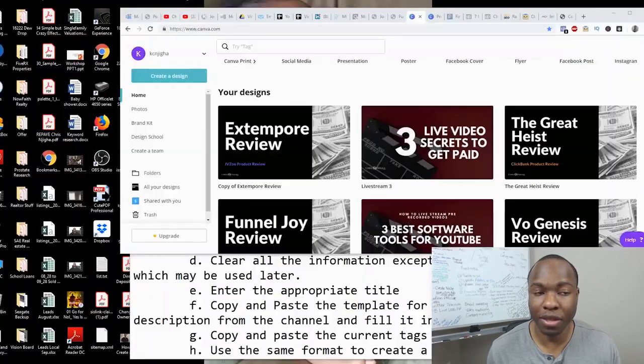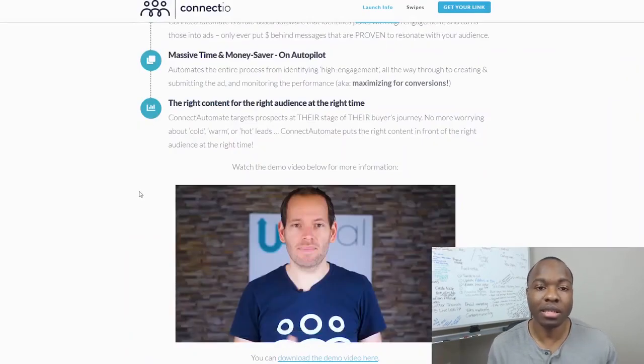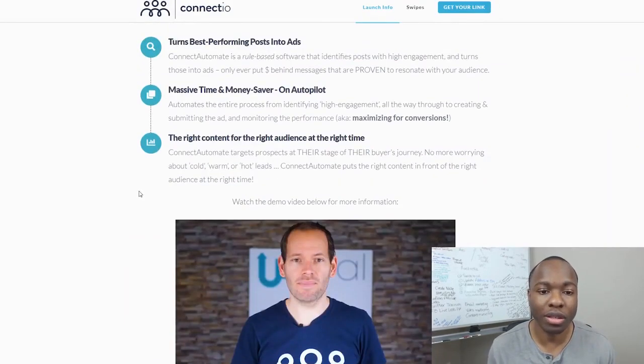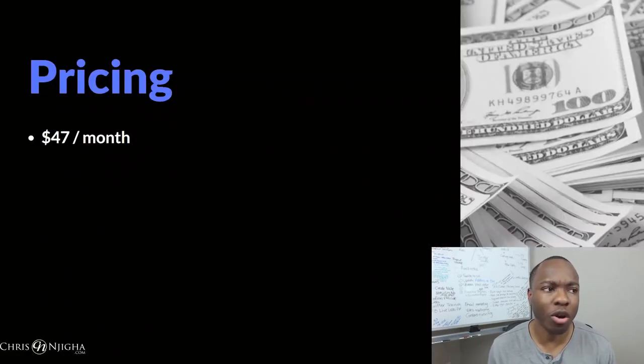So I think that's pretty cool. I think that's something that's pretty cool that you can use if you're a Facebook marketer. So let's take a look.